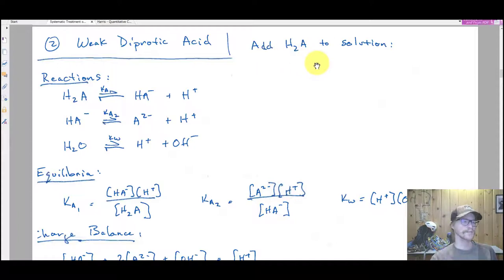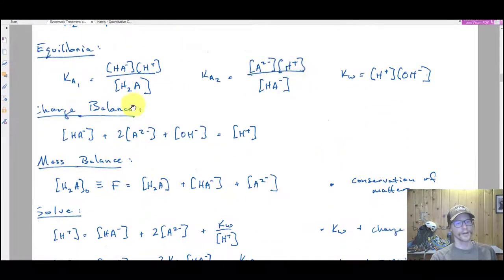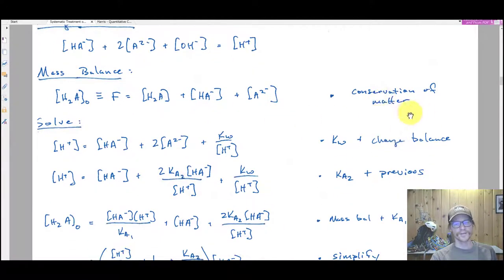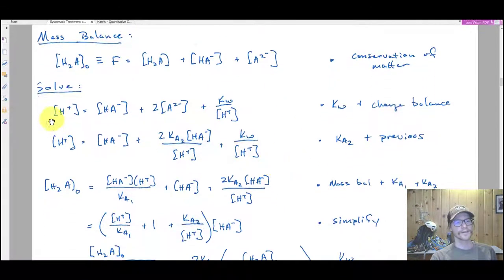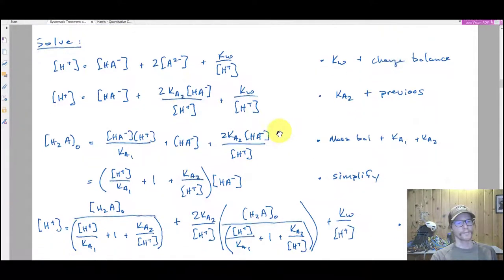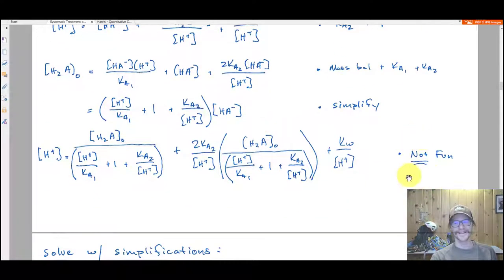You've got H₂A tossed into solution. You start with the reactions: H₂A dissociates, then HA⁻ dissociates, and then of course water dissociates. We write out all three equilibria, a charge balance, and a mass balance. I give notes on what I was thinking. Then I go through a substitutional solution process, which is enormously cumbersome and only useful if you don't use linear algebra. I'll never have you derive this — it's simply a supplement so you know it's possible.